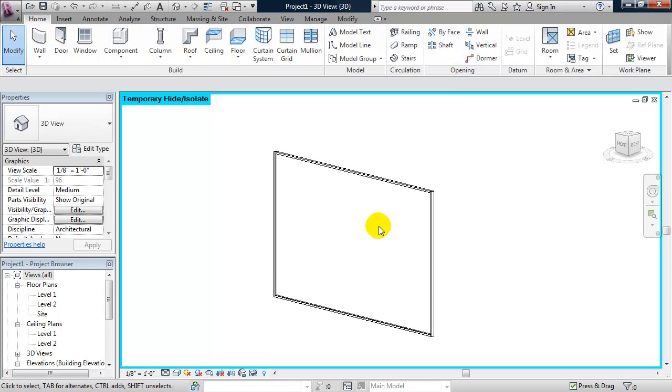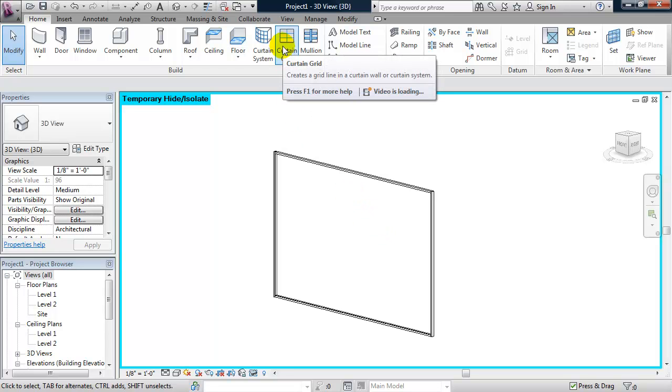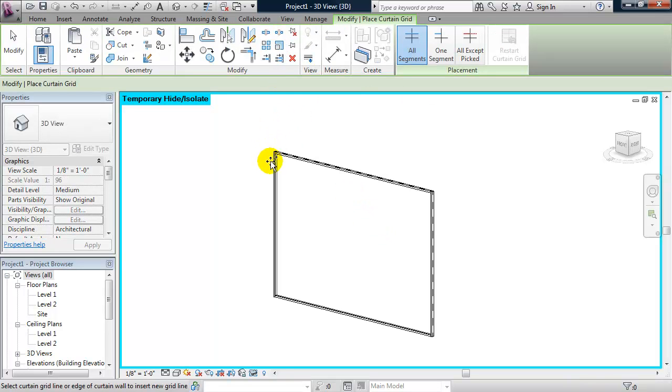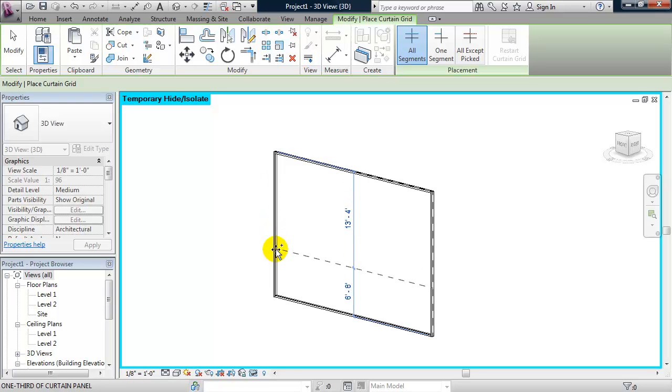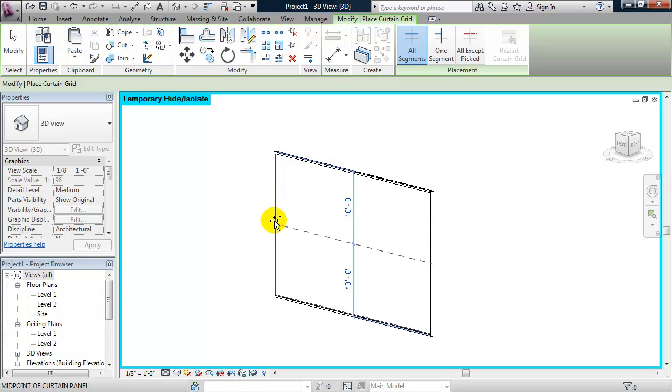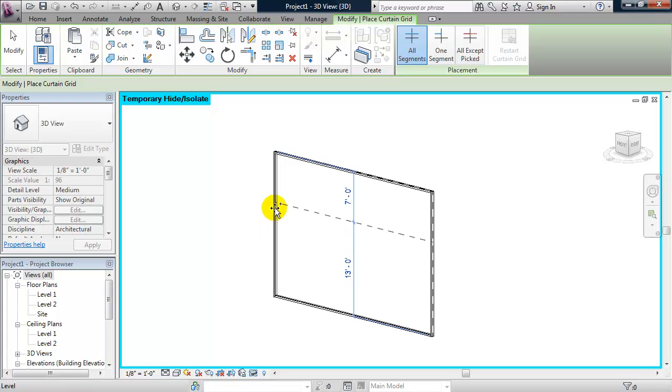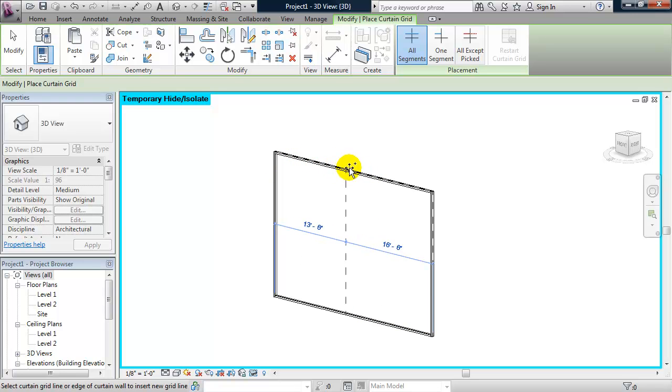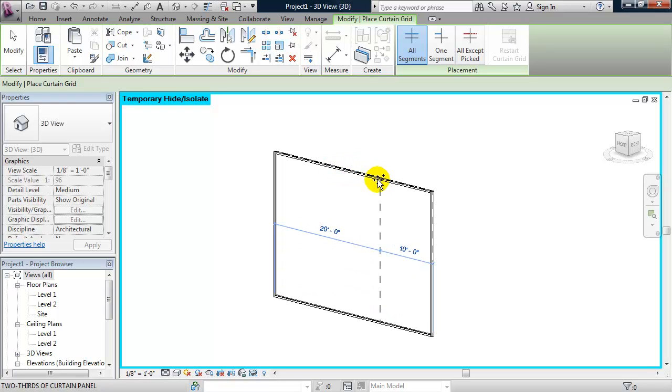So what this means to add mullions, I need to first add a grid. So from the ribbon, if I click on curtain grid and I move my mouse along the edge of the curtain wall, you'll see on the vertical edge, it'll place a horizontal grid line. And if I put my cursor over the horizontal edge, it'll create a vertical grid line. So I'll go ahead and create a vertical grid line.